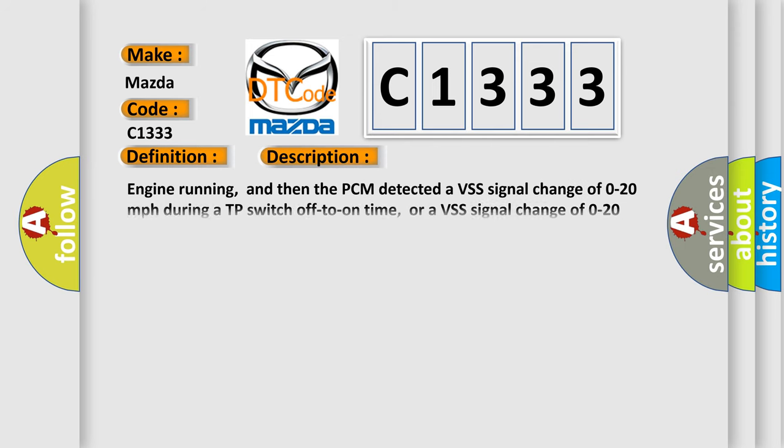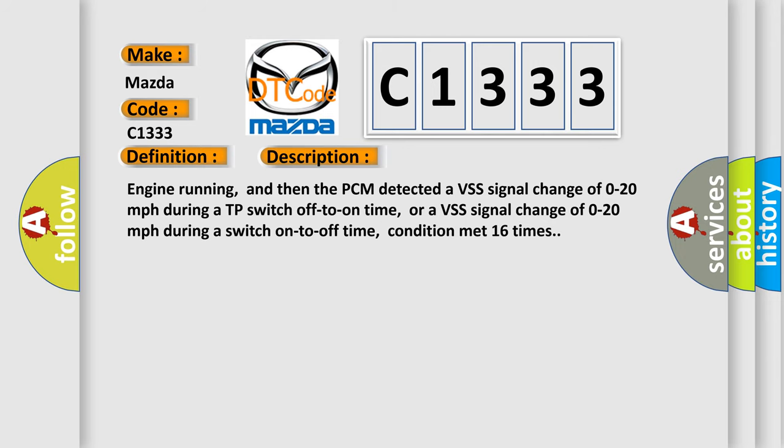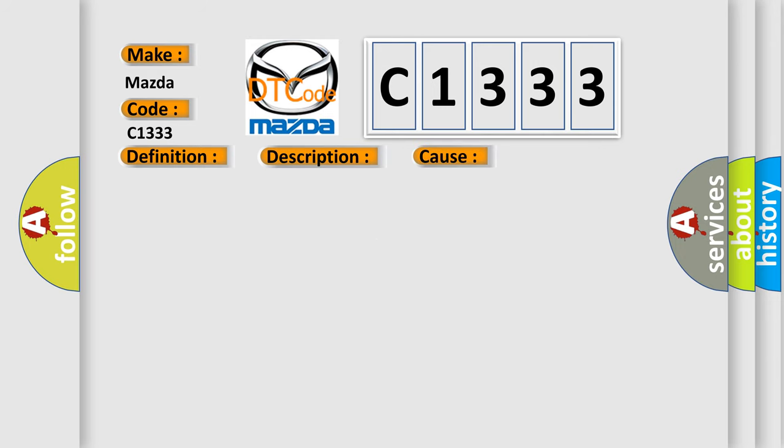And now this is a short description of this DTC code. Engine running, and then the PCM detected a VSS signal change of 0 to 20 miles per hour during a TP switch off to on time, or a VSS signal change of 0 to 20 miles per hour during a switch on to off time, condition met 16 times.